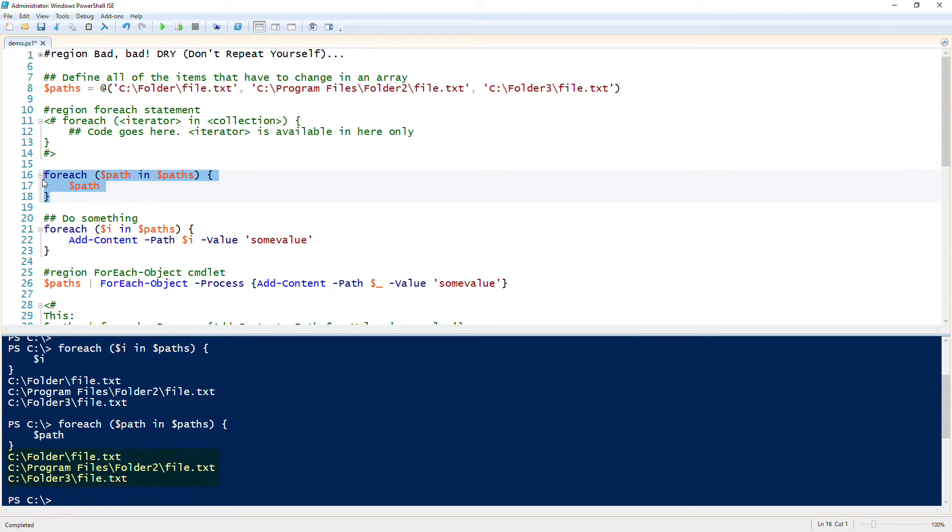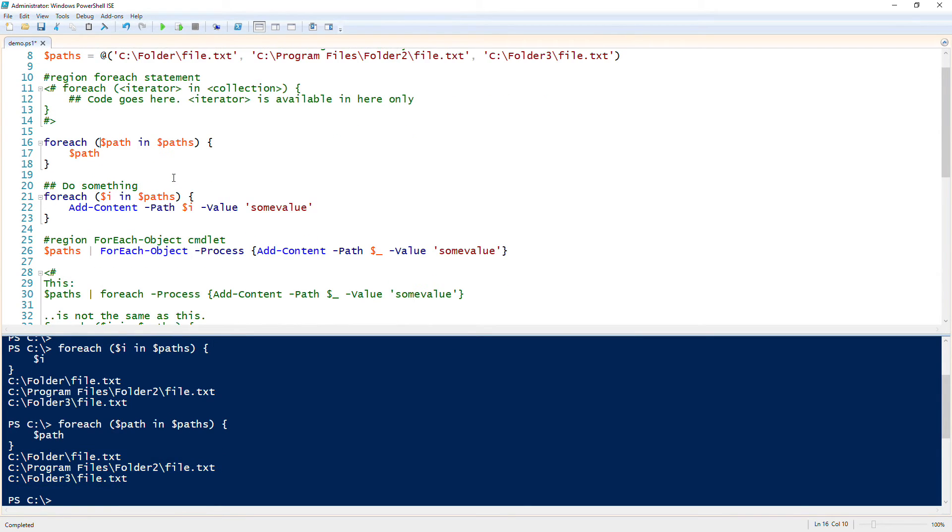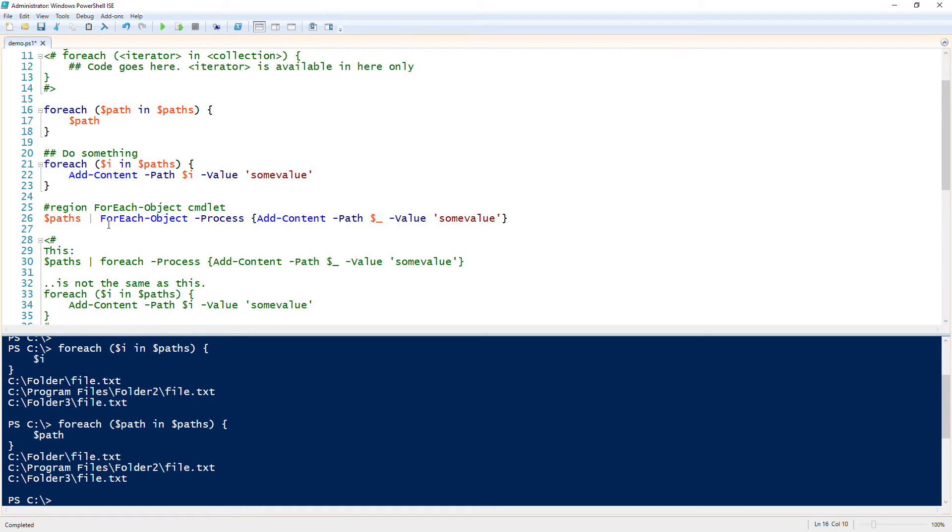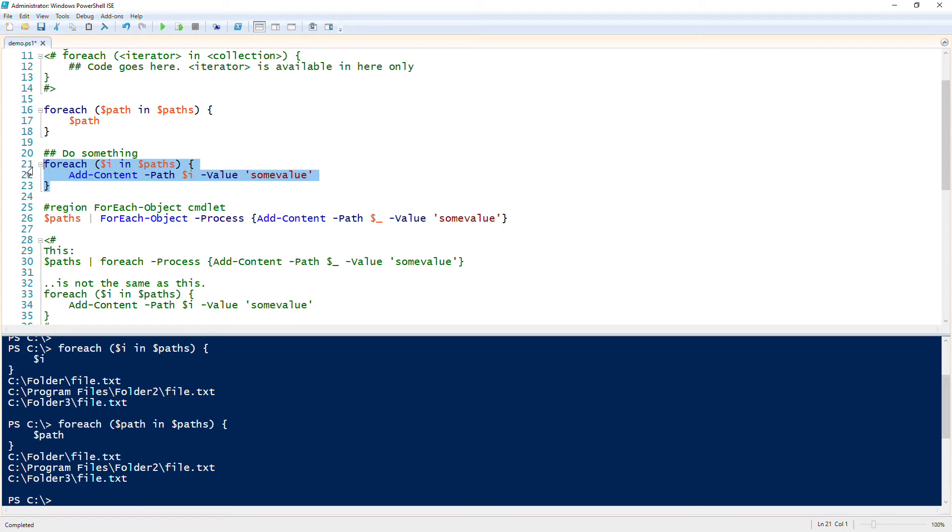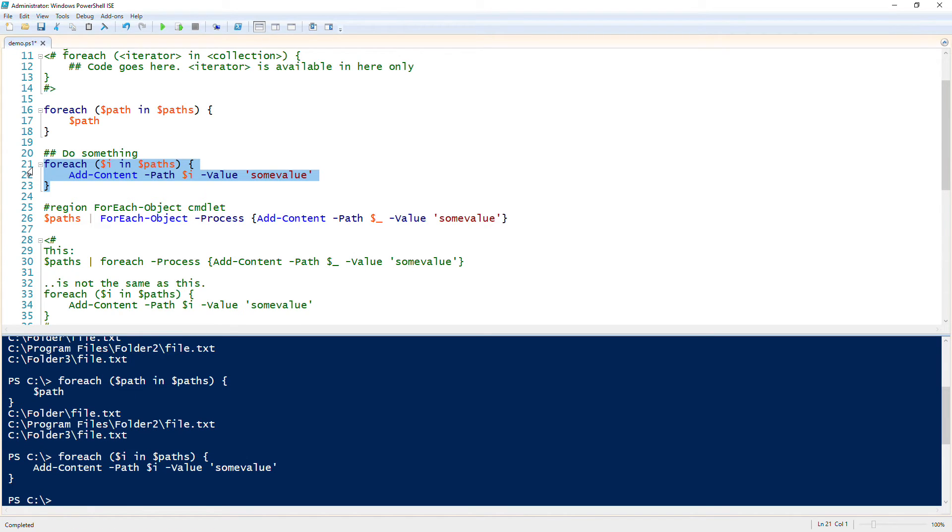Now that we have that foreach loop, we know that it's iterating over each of those. At this point I can then run some kind of command in here and reference those values. So in this instance I'm just going to use foreach dollar i in that collection or that paths array, and then I'm going to call add-content. So now that did exactly the same thing as before.